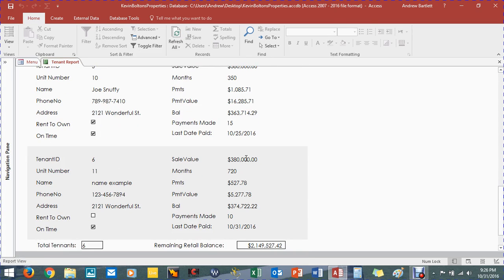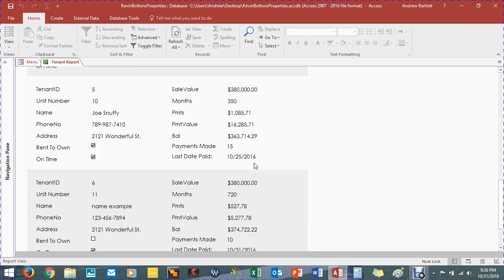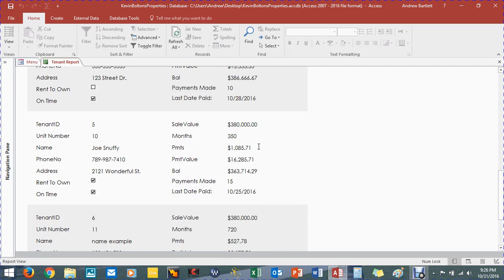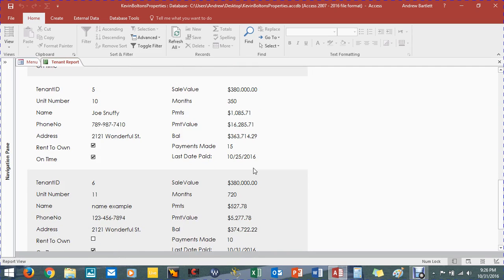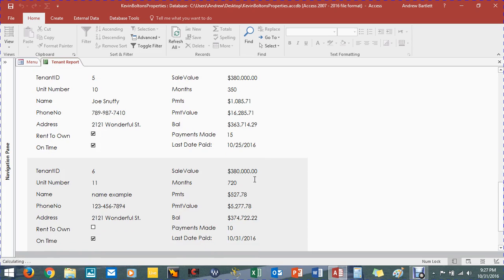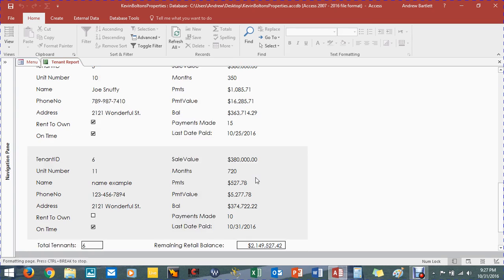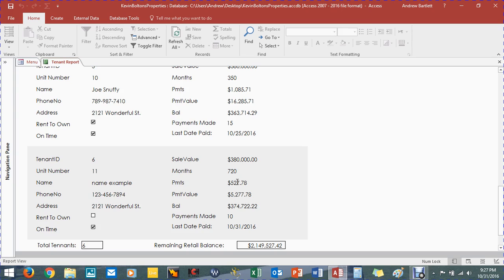And it's all linked up to the property values. So he's paying 720 months. And the sale value of the price, because the tenants pay retail, not wholesale. So pretty much just the months divided by the sale value equals the payments. And then he paid 10 payments. So 10 times this equals this. And this minus this, the payment value, how much he's paid, subtract the sale value equals this.